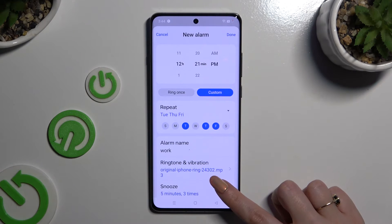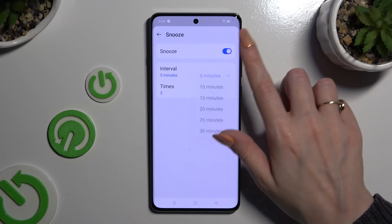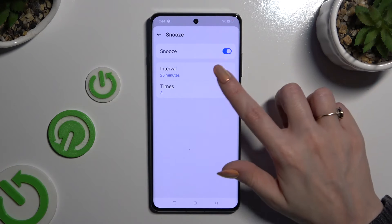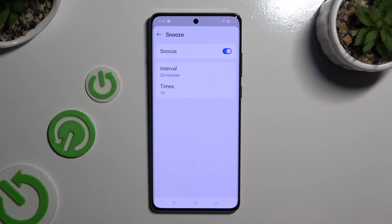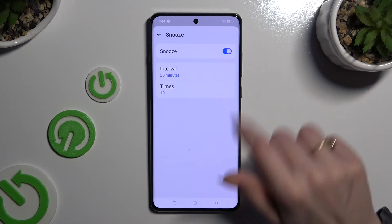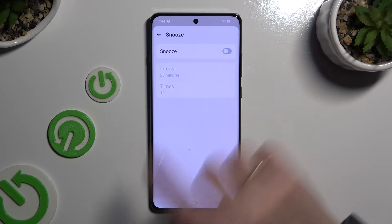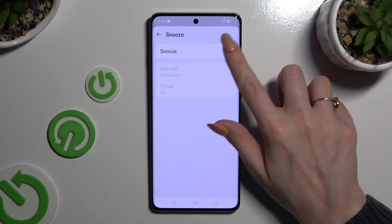Then select Snooze and decide how many minutes it will take and how many times it will repeat. If you wish to disable snooze, tap on the blue switcher at the top. You can enable it again by hitting the same, now grey, one.